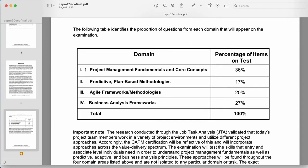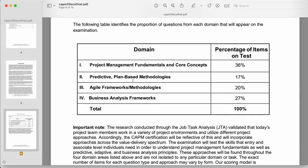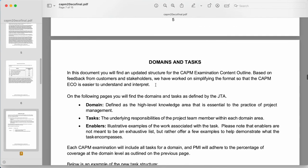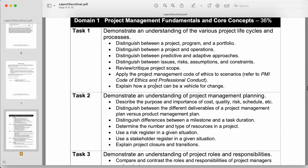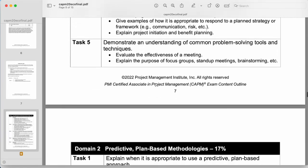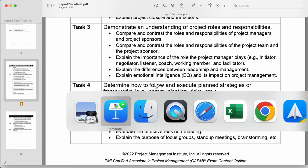The ECO talks about what CAPM is and also about the questions that will come in the CAPM exam. Within the exam, questions are divided into four groups, and it also talks about different domains and tasks.